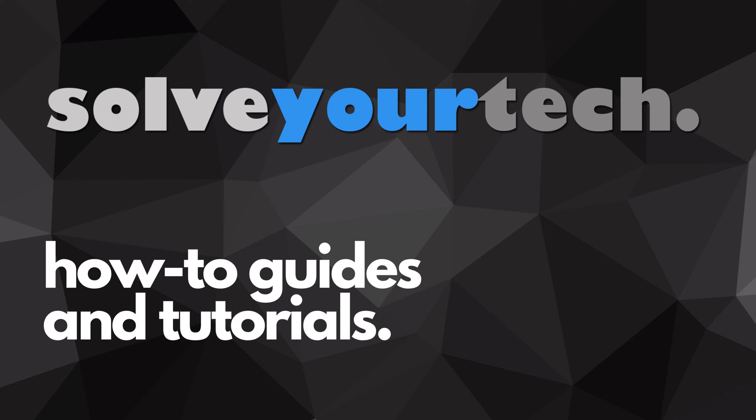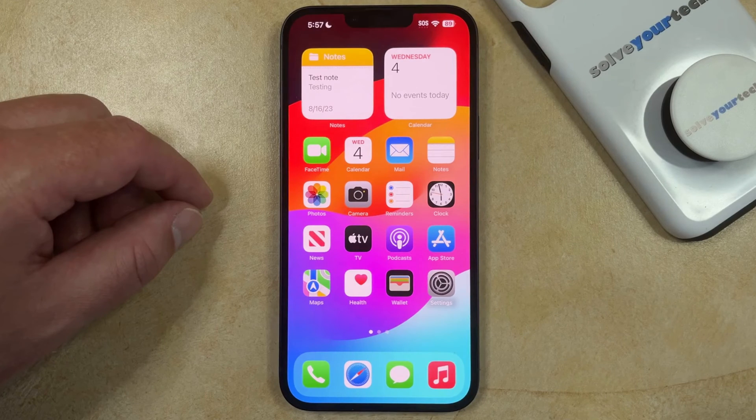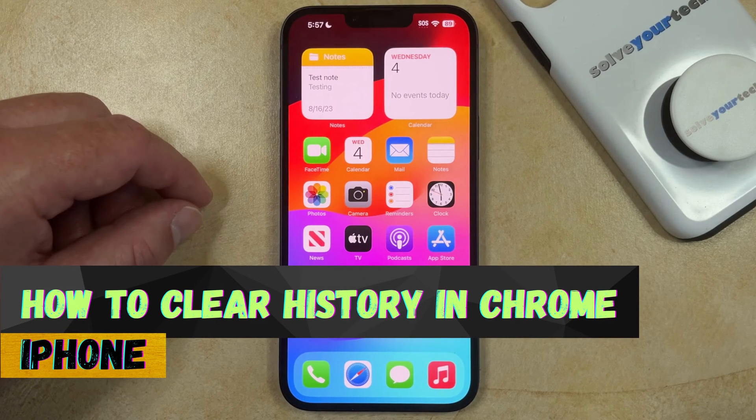SolveYourTech.com, your source for how-to guides and tutorials. Welcome to our video about how to clear history in Chrome on iPhone.